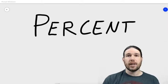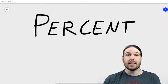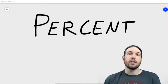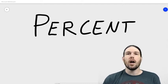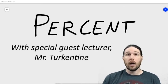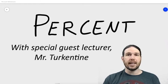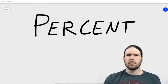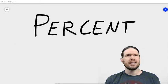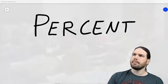Hello and welcome back to the channel. Today we're going to talk about percents, but we're going to do so with the help of a very special guest lecturer. Students, please welcome to the stage Mr. Turkentine. Or is it Turkentine? It's pronounced Frankenstein. I'm pretty sure it's Turkentine. Take it away.